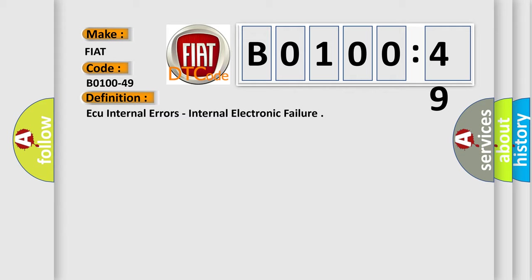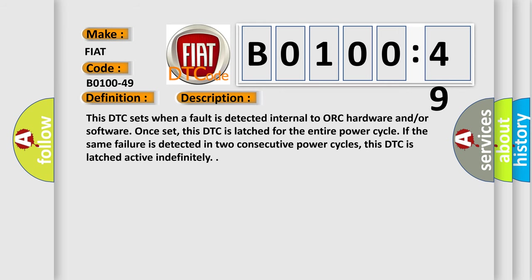And now this is a short description of this DTC code. This DTC sets when a fault is detected internal to ORC hardware and/or software. Once set, this DTC is latched for the entire power cycle.